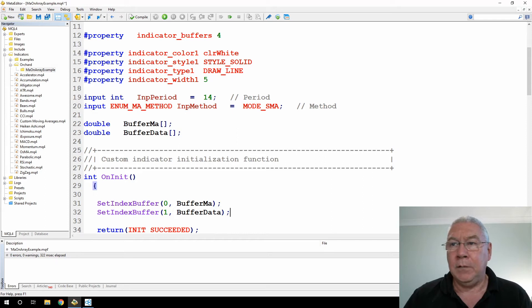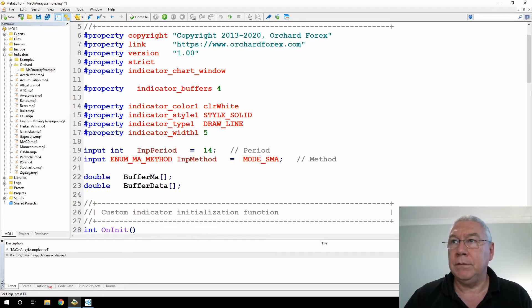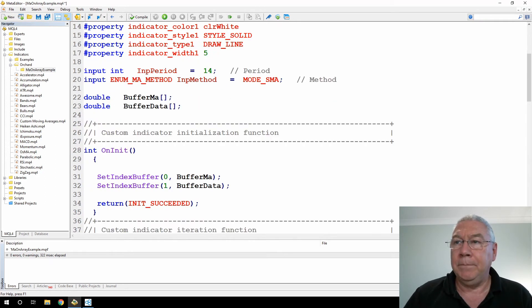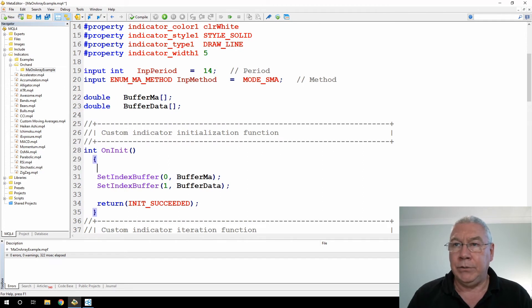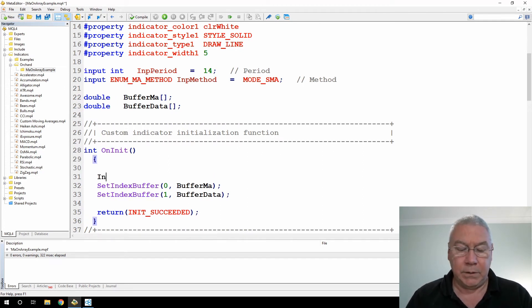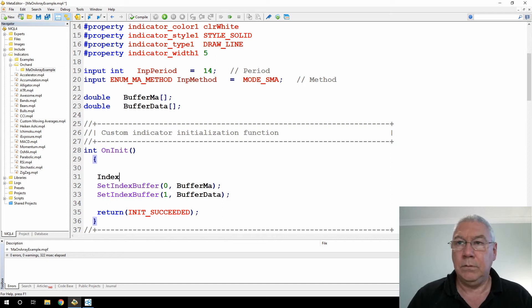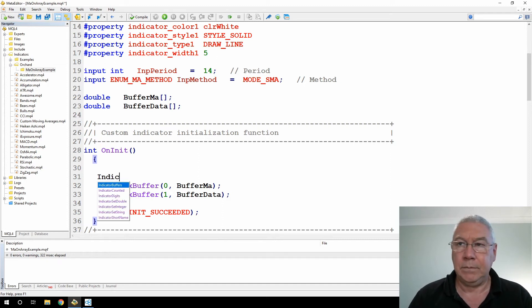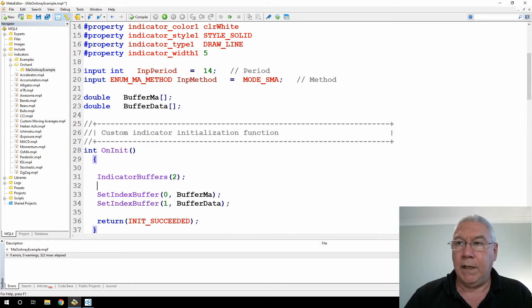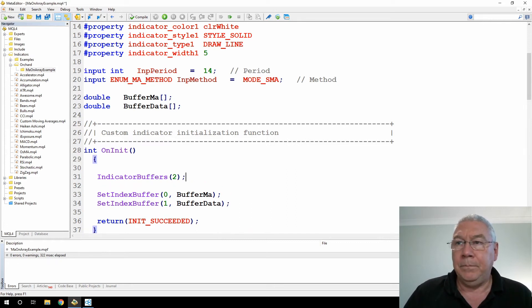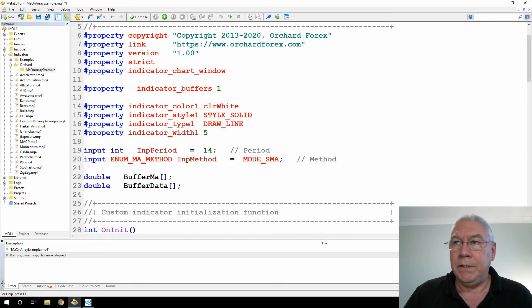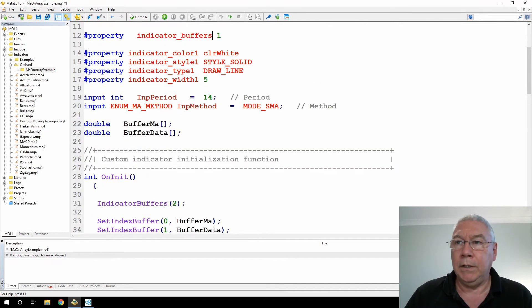So MetaTrader is going to take care of the sizing and the shifting of values in here for me, just saves me some work. So I might as well make this an indicator buffer. And because I have now two buffers where I previously said indicator buffers one, I am going to need to add an indicator buffer. Indicator buffers two adds an extra buffer.